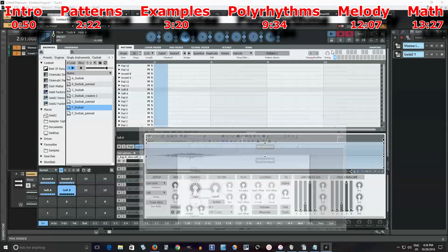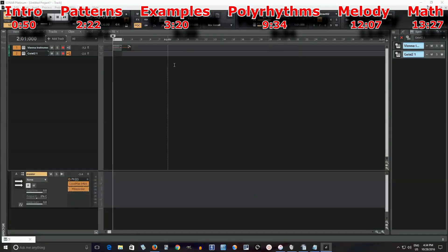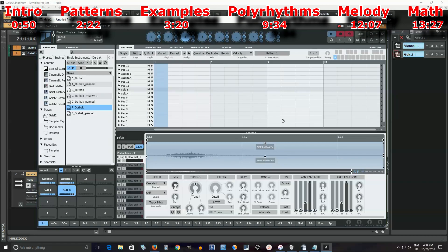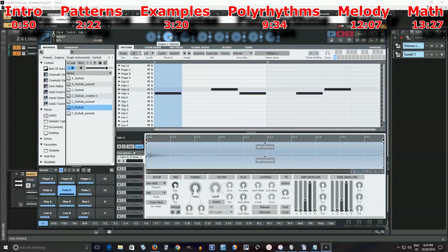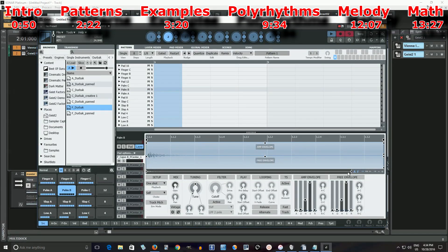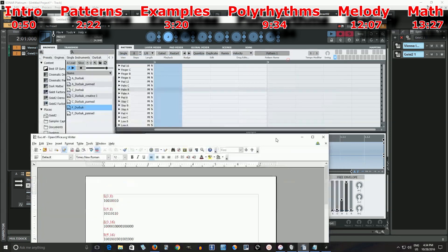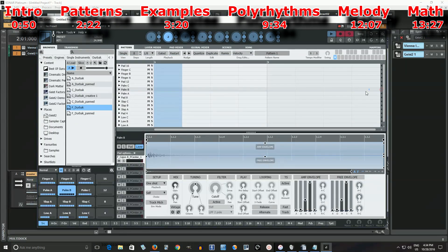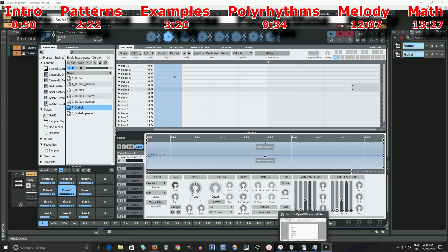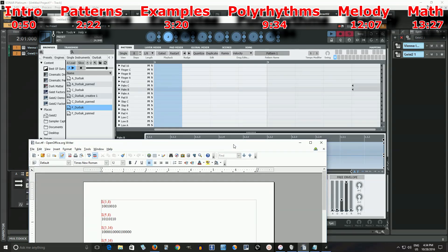You can also do something with polyrhythms. So let's go back to this one. I showed you that bar of 7, 8. One of the great things about Geist is you can actually do polyrhythms. If I take palm A and reduce it, instead of 8 notes I have 7. I can play patterns with one instrument playing 8 notes and this one playing 7 — so I can make polyrhythms.